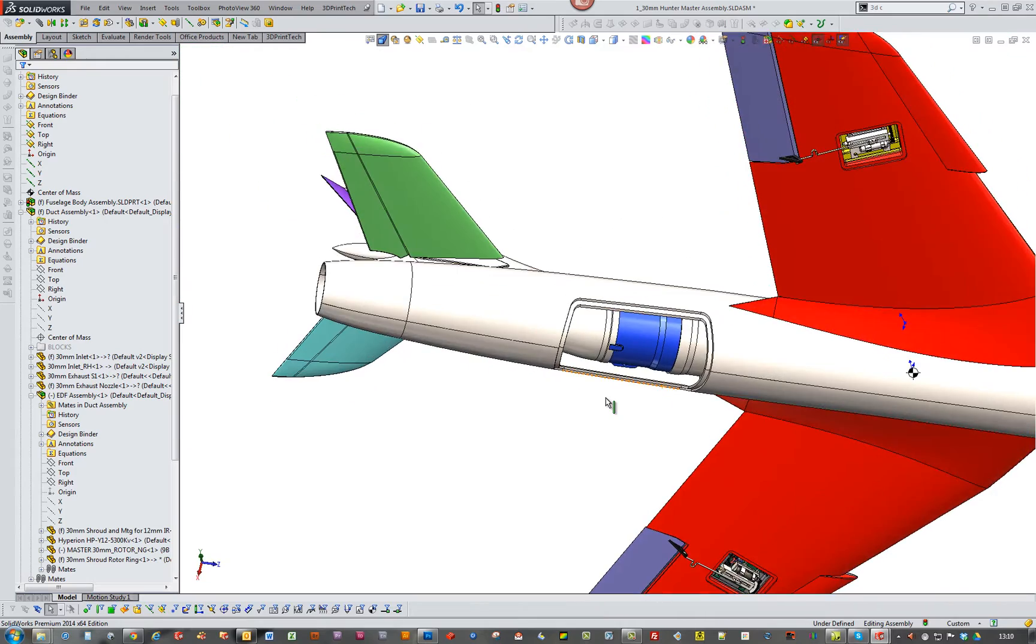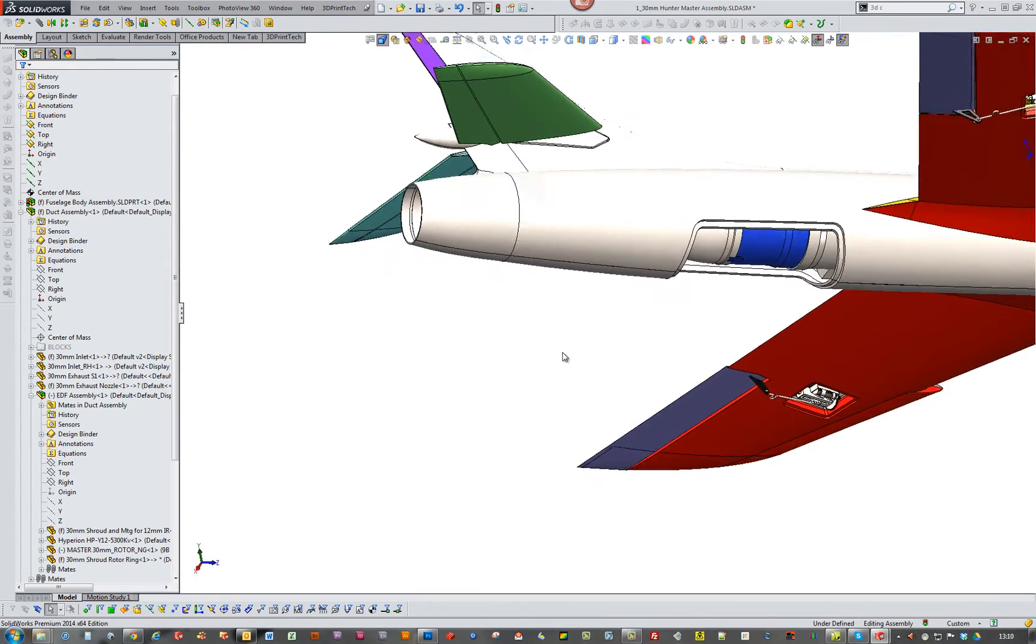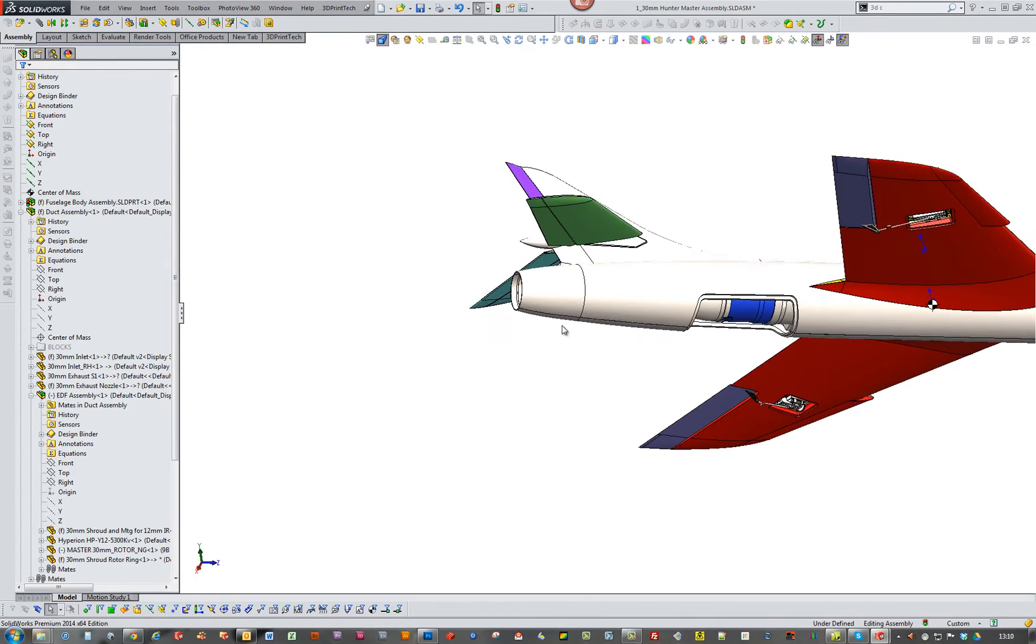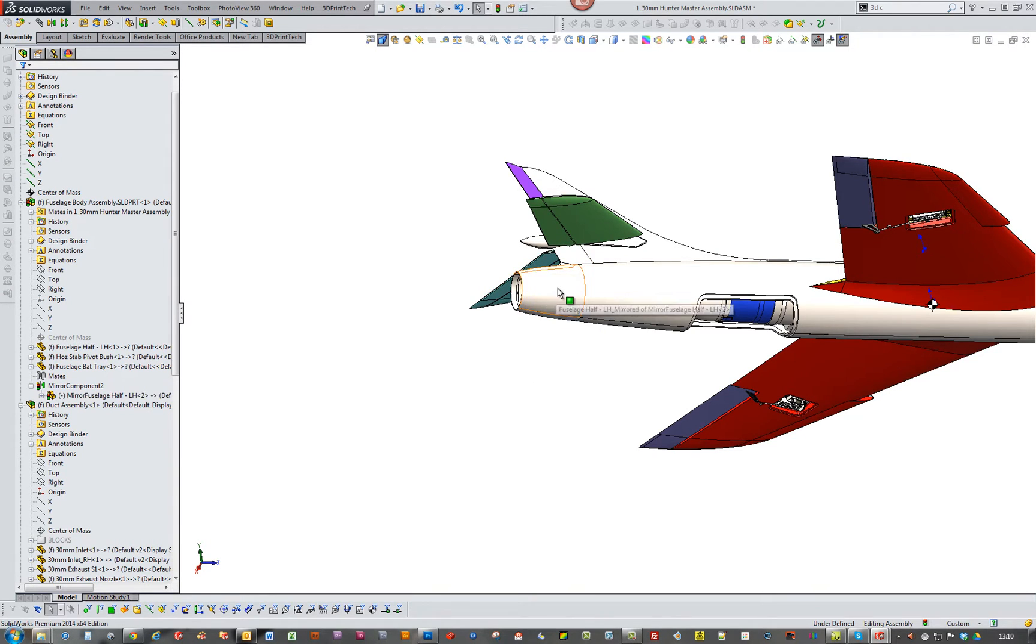The other thought I had would be to have this, the whole end come off. And then that way I can just drag EDF out.